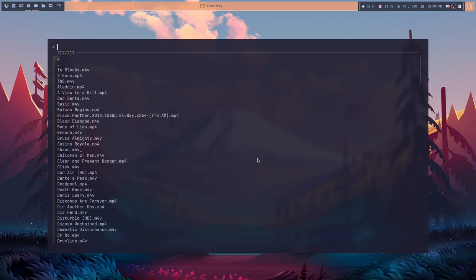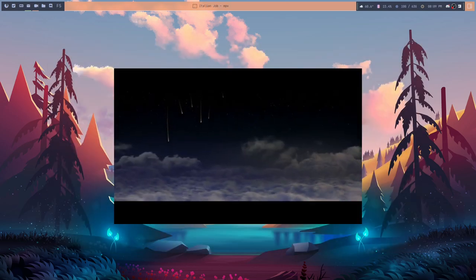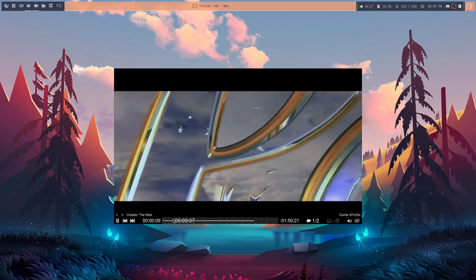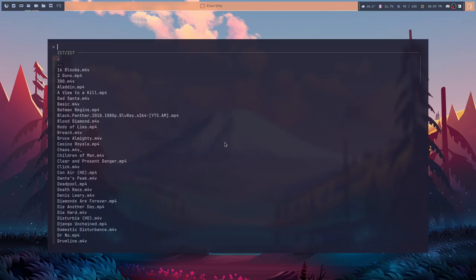You can judge me for my movie tastes if you want — I happen to really like bad movies, so there are a lot of them here. But the idea is: if I want to watch The Italian Job, I just search for it, hit Enter, and it launches into MPV and starts playing. You can see it scrubbing through — that's the Italian Job. That's the basic idea: search for the movie you want, hit Enter, it starts playing.